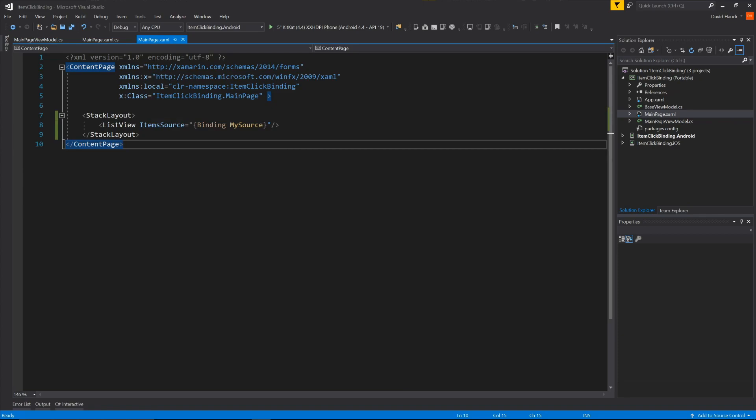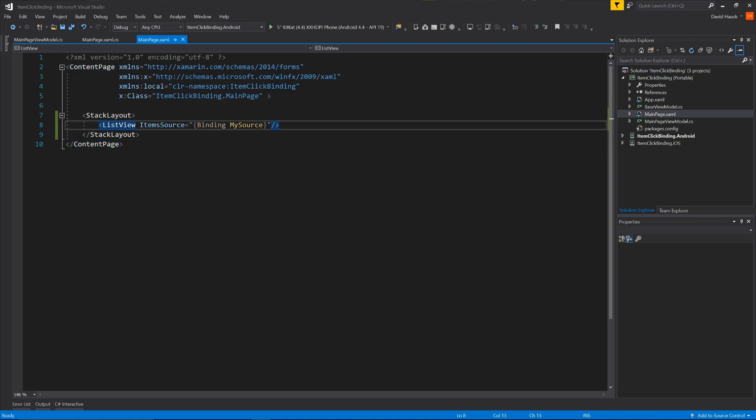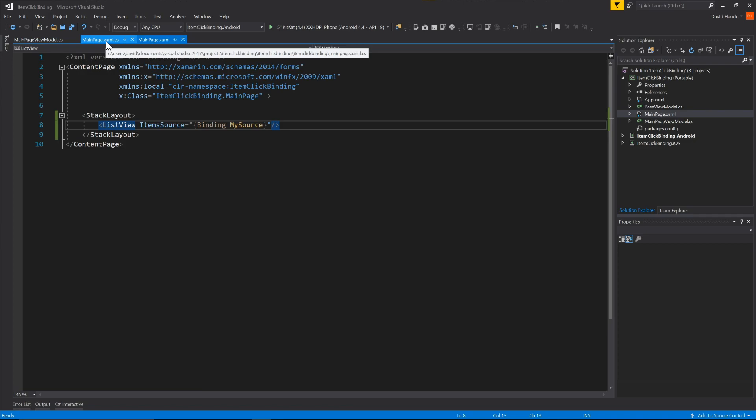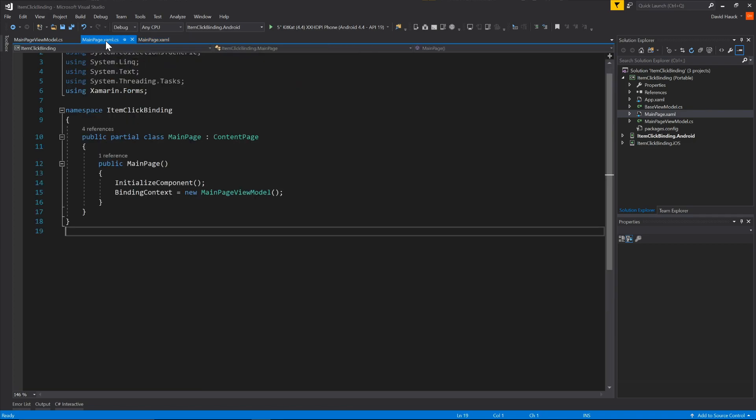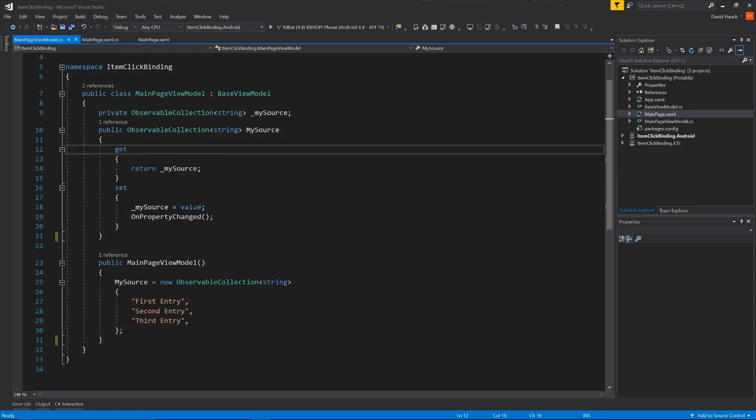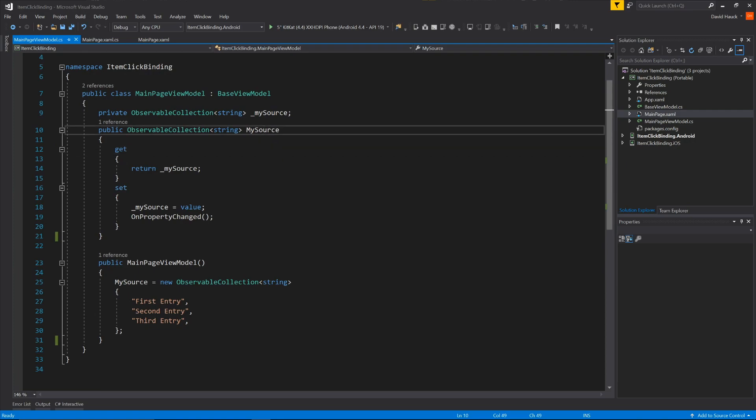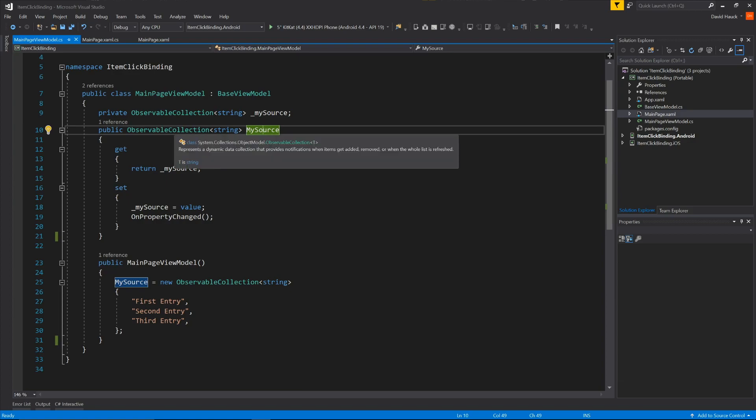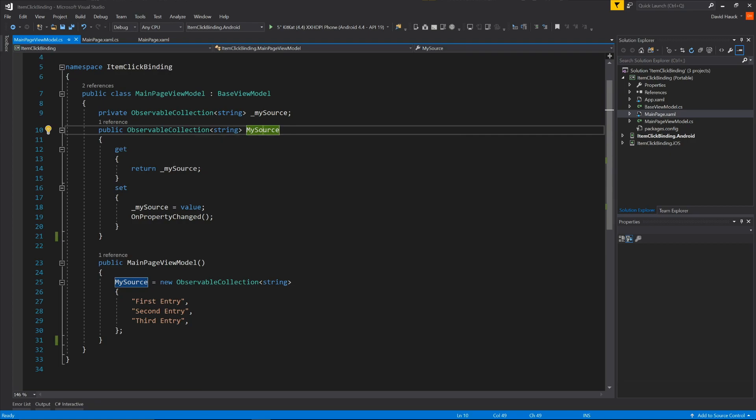Here we got pretty much just a standard Xamarin.Forms startup project. I added a ListView to the project. And if we come over to the main page.xaml.cs, the background code, we're assigning this binding context equals new main page view model. So here's our view model for the main page. We've got this property called mySource, which is going to be the source for the ListView. And we're initializing it to first entry, second entry, and third entry here.